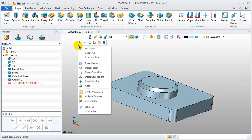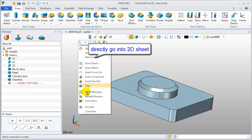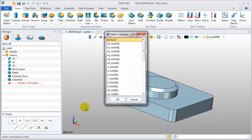At the modeling interface, we can easily go to the 2D sheets. Select templates.